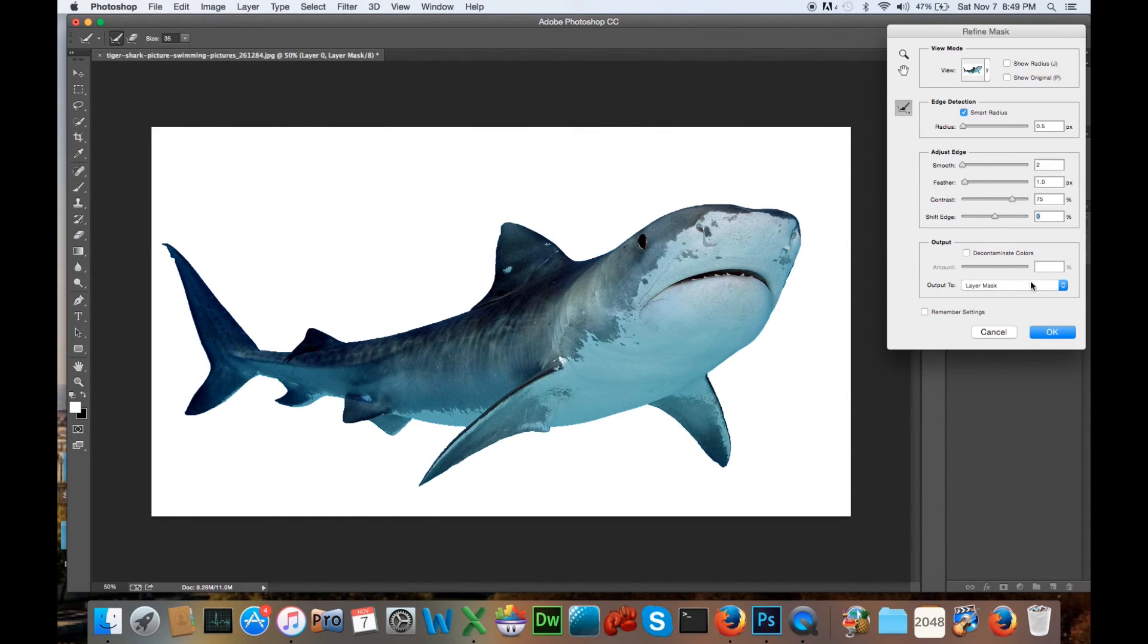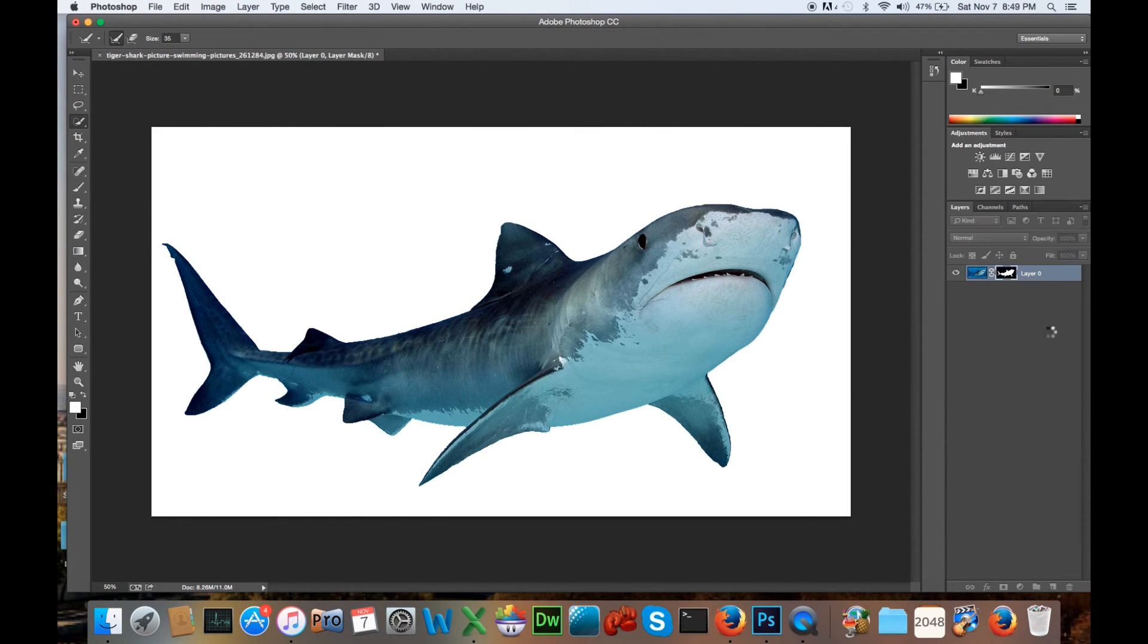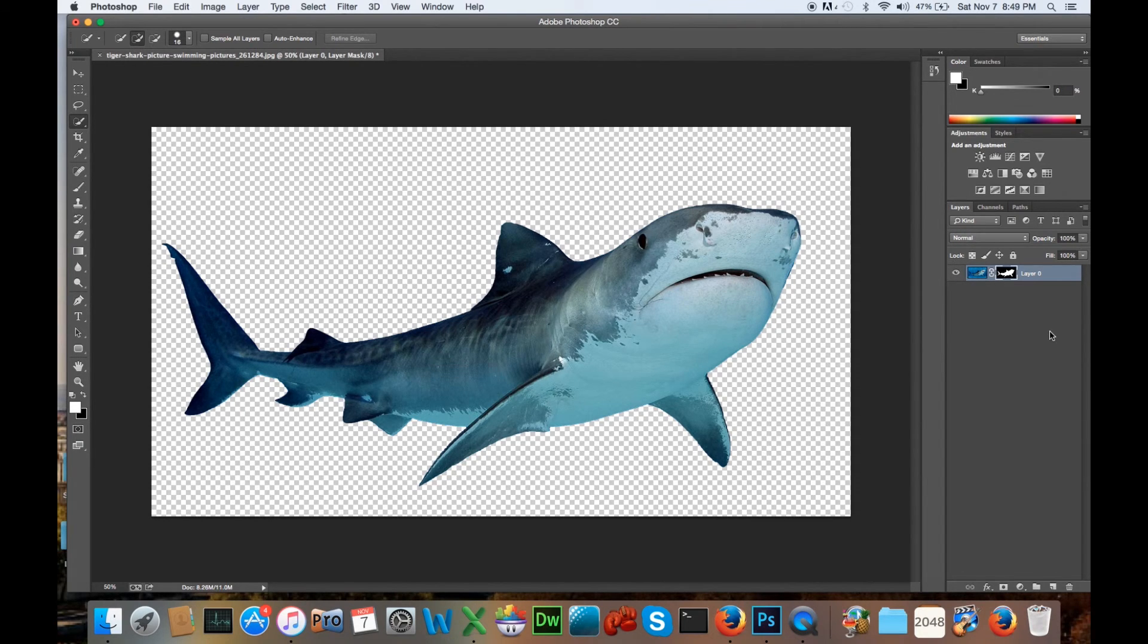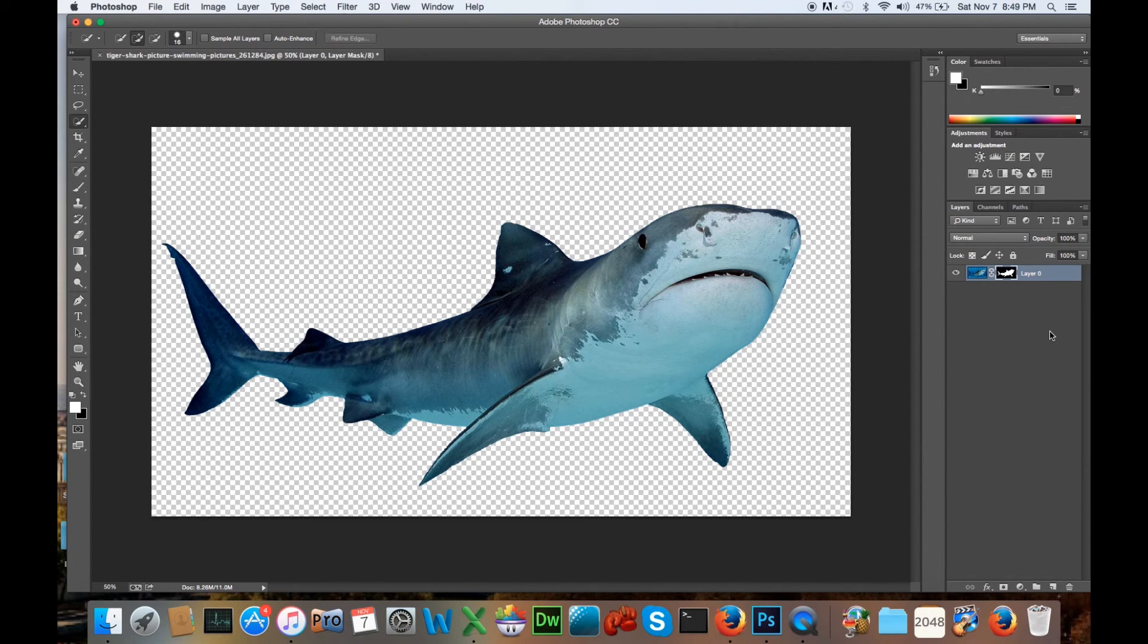So once you're done, you press OK, and then we have a cutout shark with a PDF background—our PNG, I'm sorry, not a PDF. We have a background that's PNG, so that your shark can be placed in another photo or a document, and you won't see any of the background, just the shark.